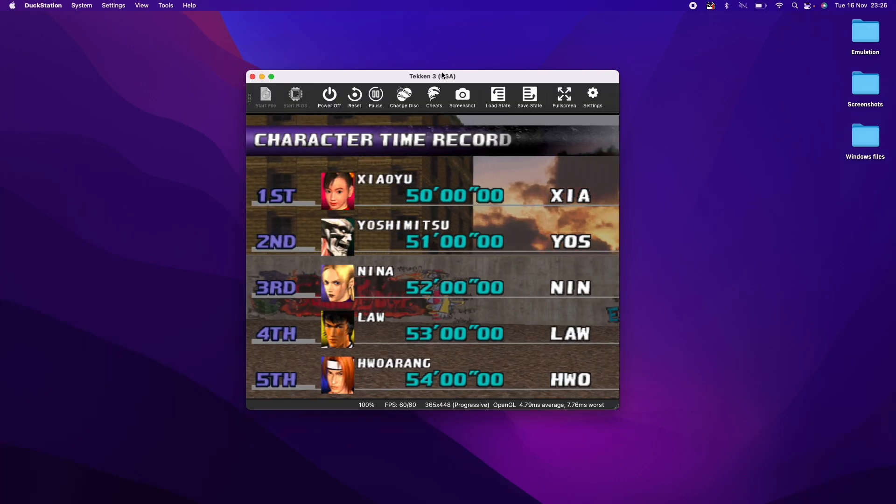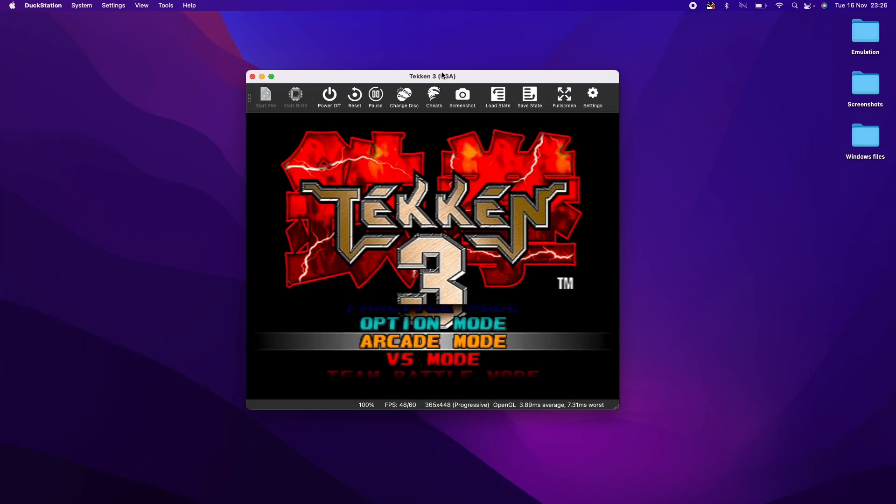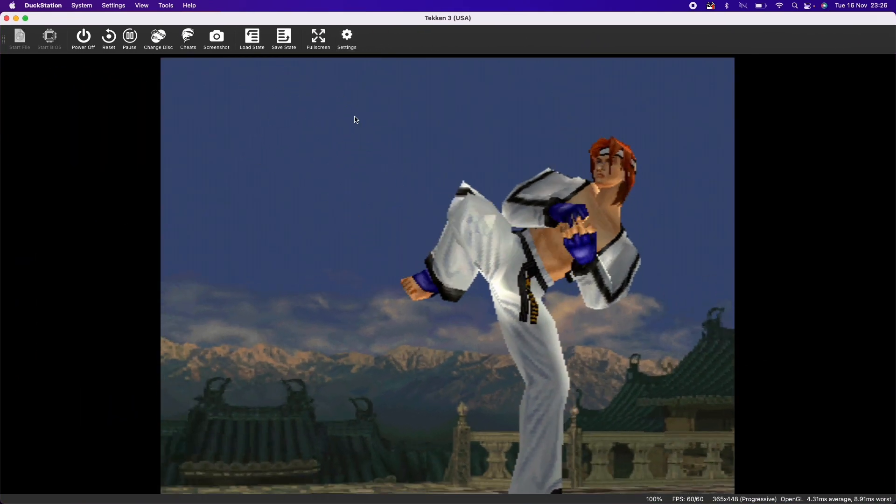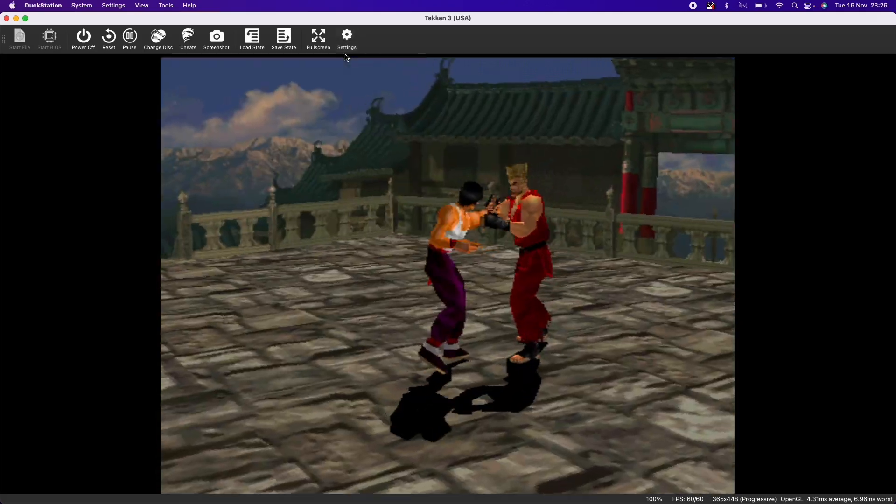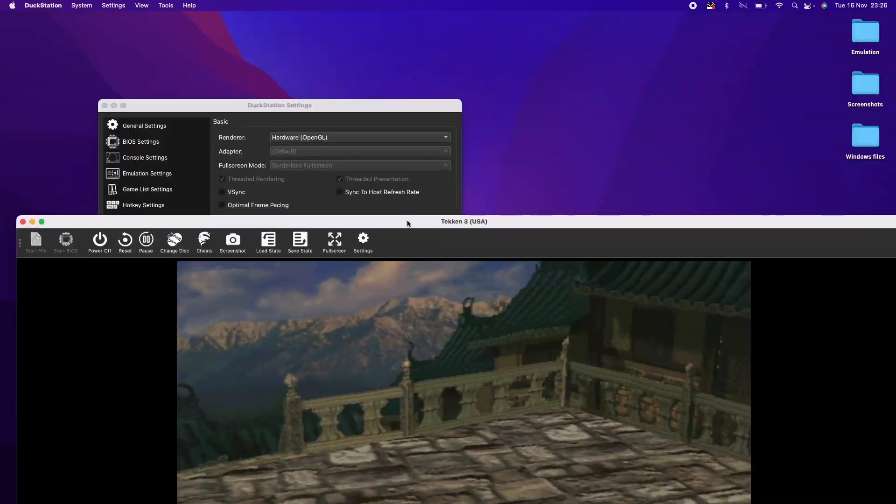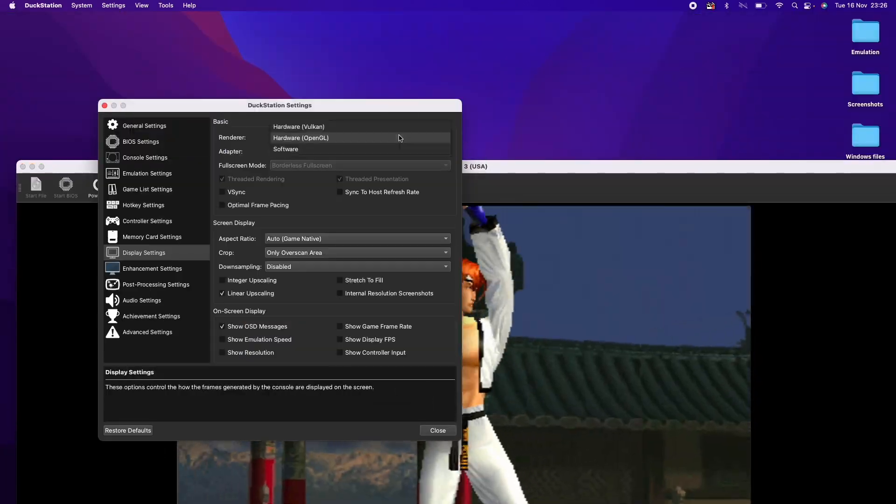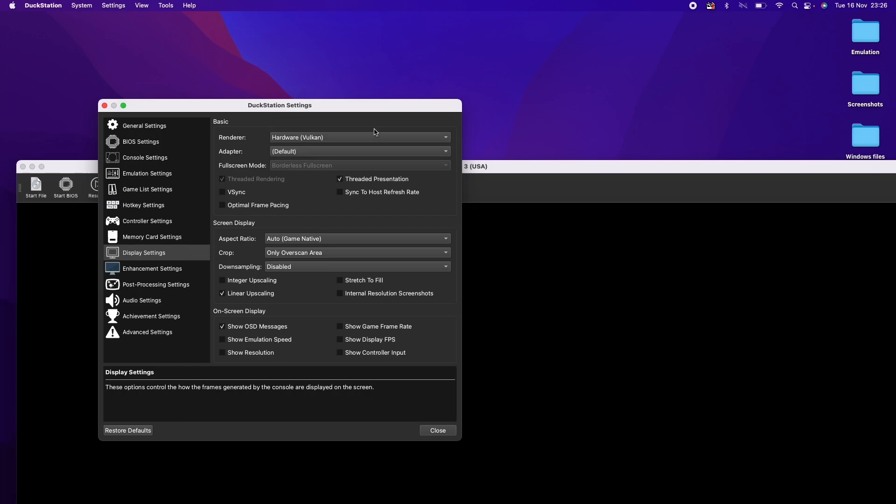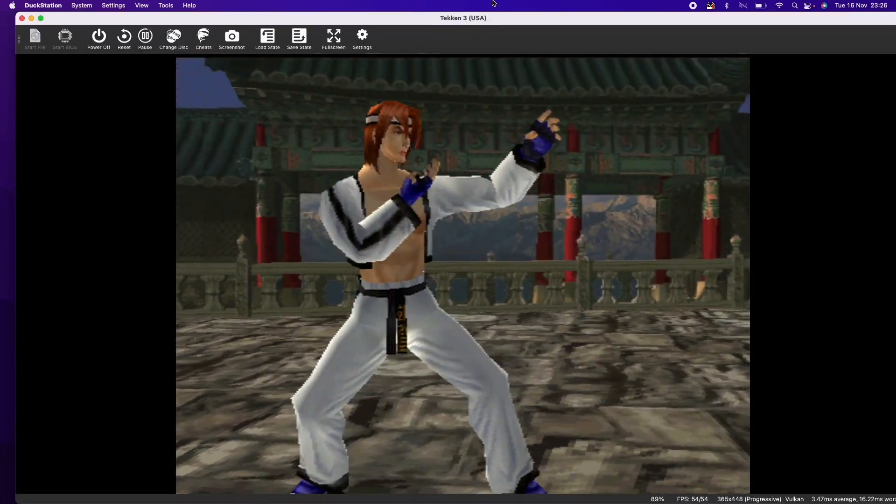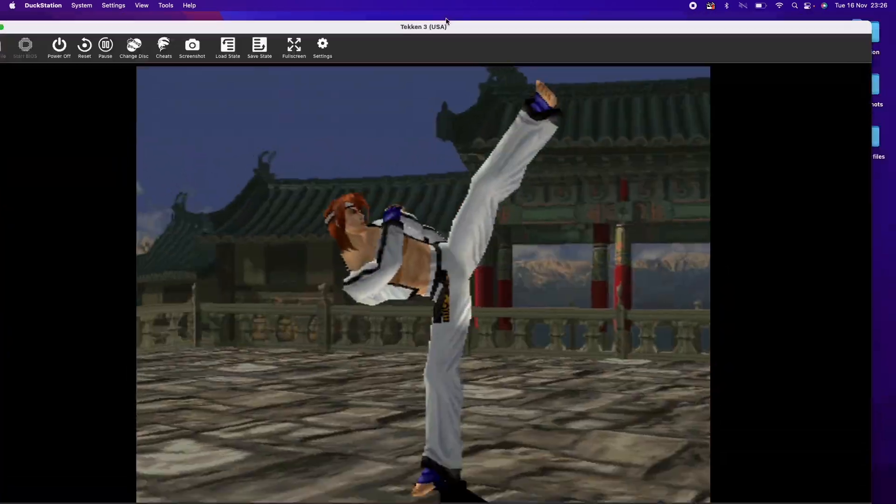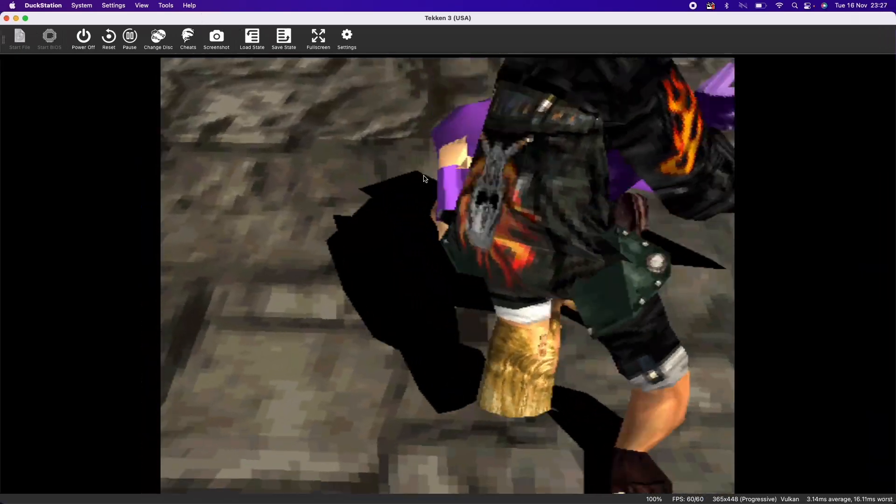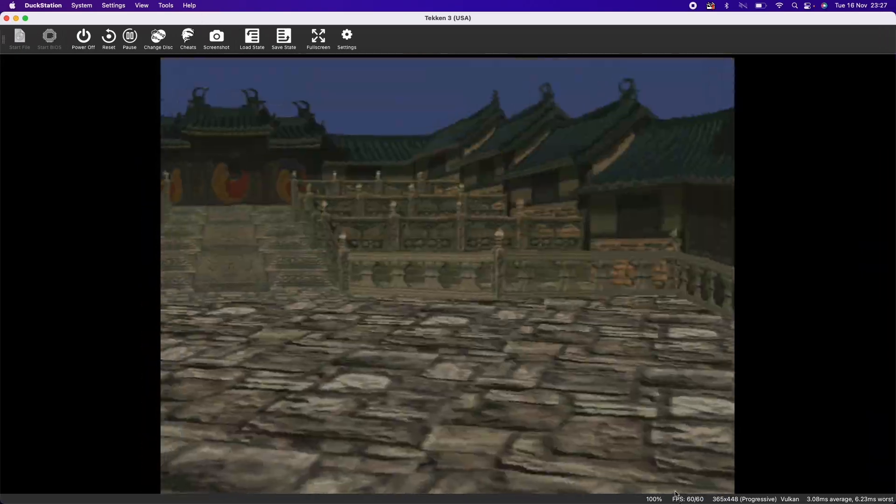So once we're happy with that, we're going to go into the game and I'm just controlling this with my controller. I'm going to maximize this. So basically in terms of graphics, we have a choice in the settings menu. We can tweak this between the OpenGL setting or the Vulkan setting. This Vulkan setting is presumably using MoltenVK in order to work.